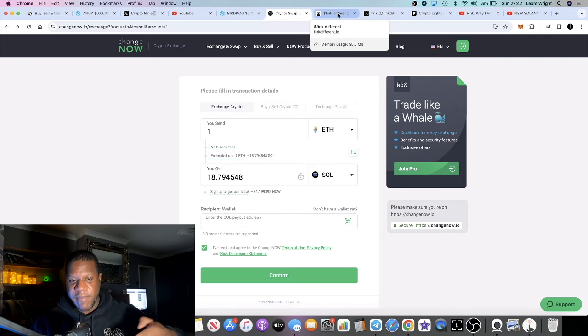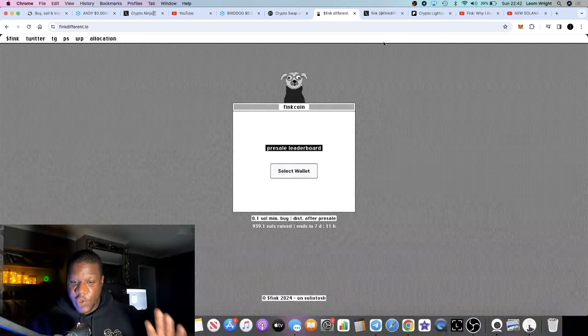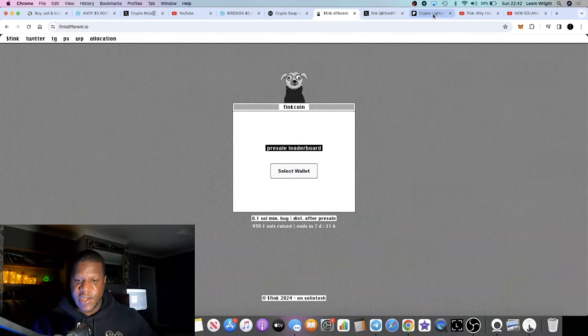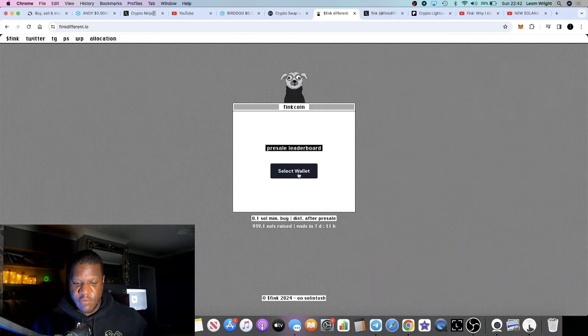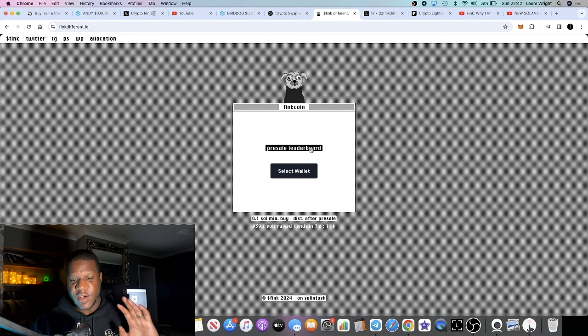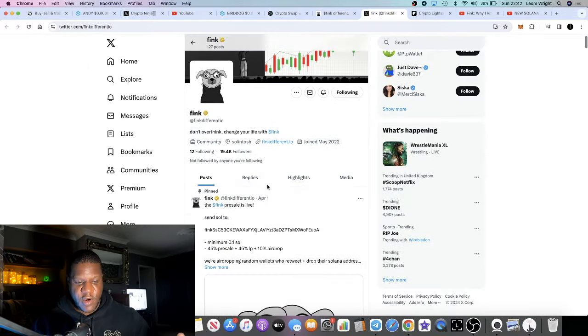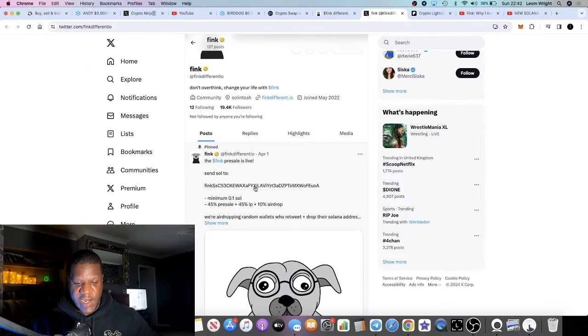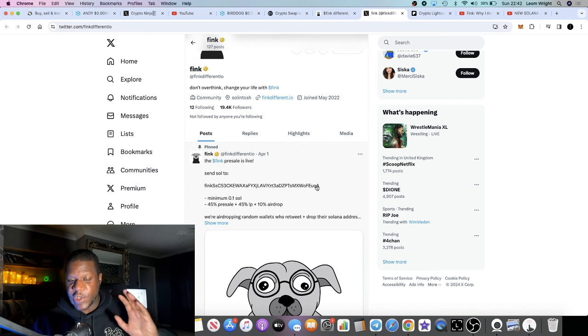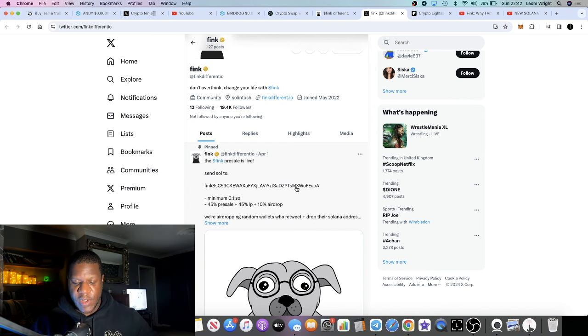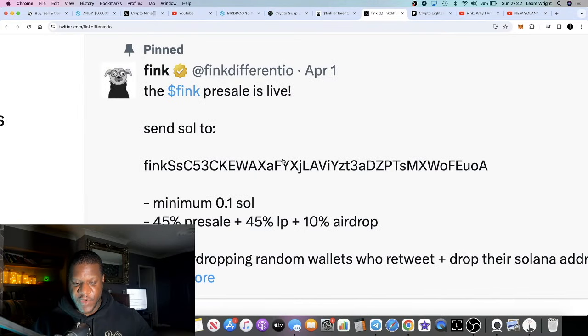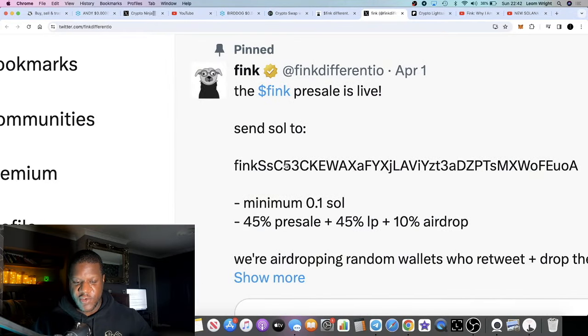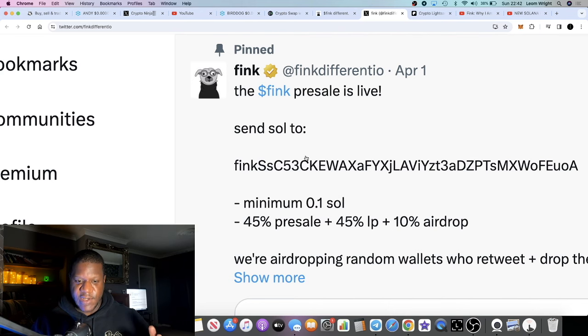But what I wouldn't do is I wouldn't go into the pre-sale using this because you need to send it directly from your address so you can receive tokens directly back to your address. Because there's two ways to get into this particular pre-sale, right? So you can do it directly from the website. And if you got concerned about connecting your wallet and things like that, you don't have to do that.